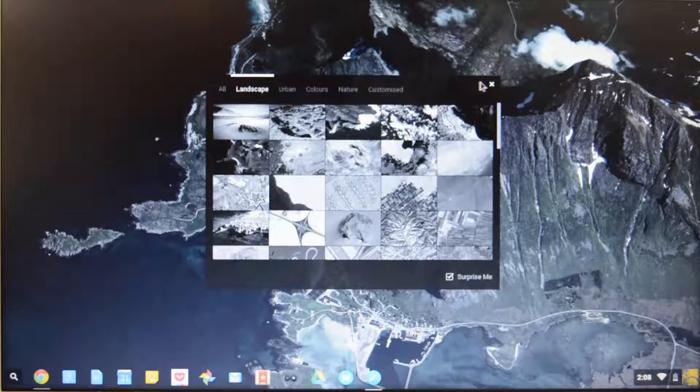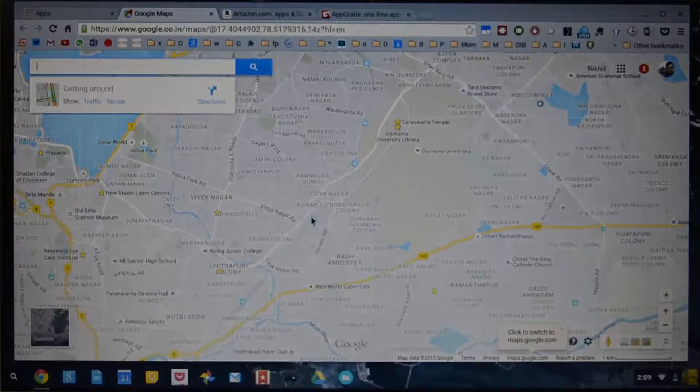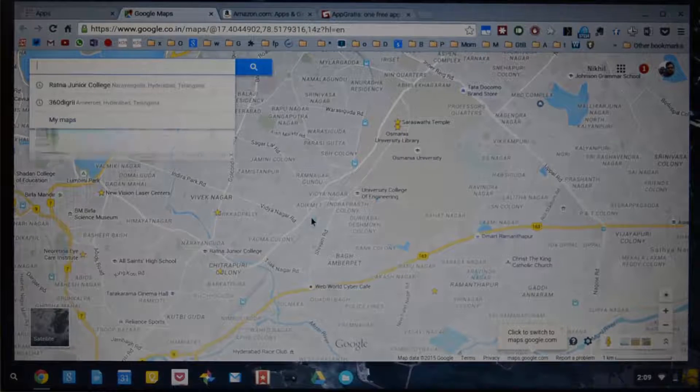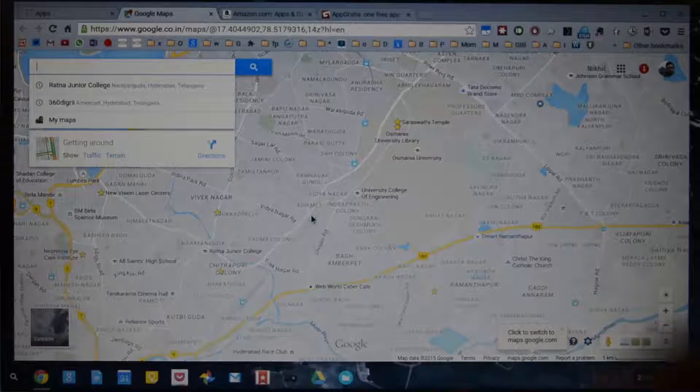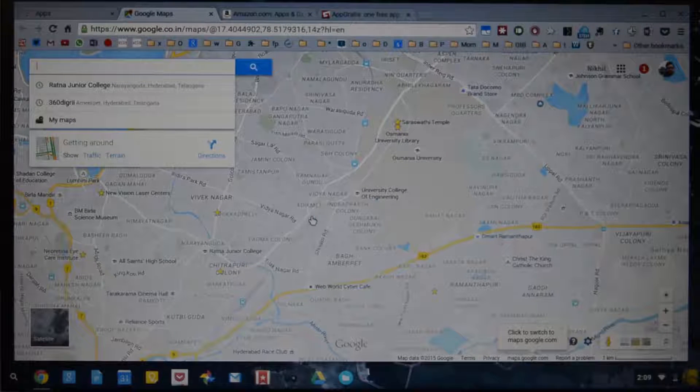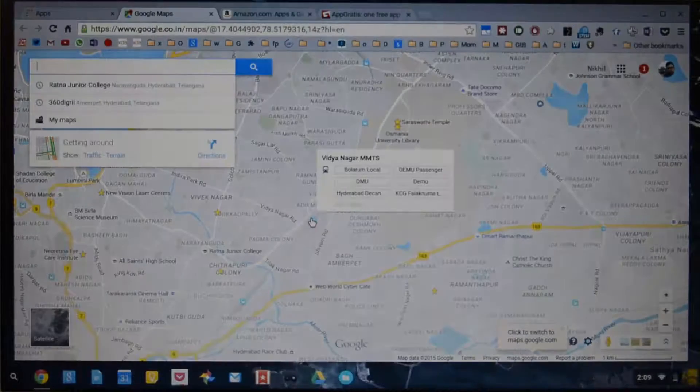So going on next. So there is something called as a barrel roll. For that you need to press R Ctrl Shift and reload button and the current screen rotates.